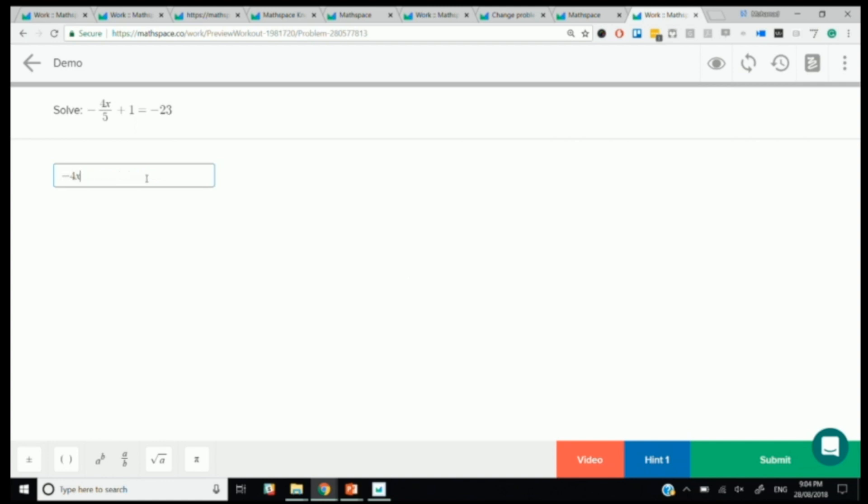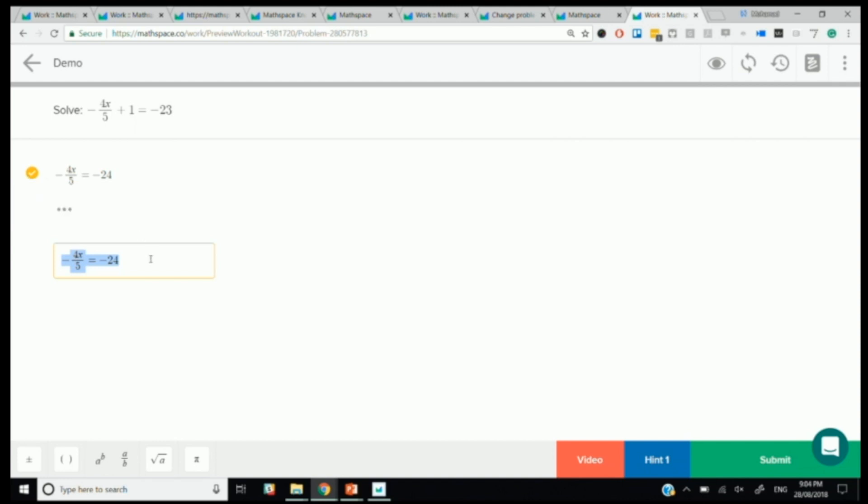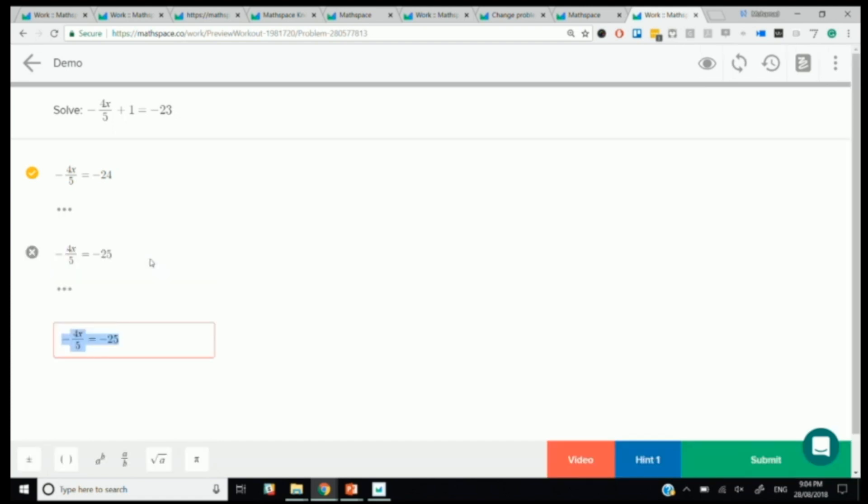I'm going to go with the first step here of minus 4x over 5 is equal to minus 24. And then I'm going to submit that. You can see here we've marked that step as they're going along. So, this is the step-level inner loop. As a student is working through a problem, we're giving them feedback as they're going through.